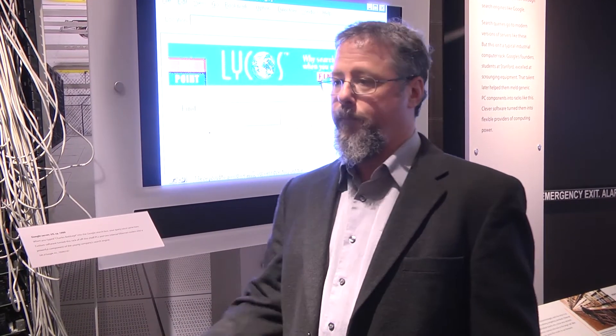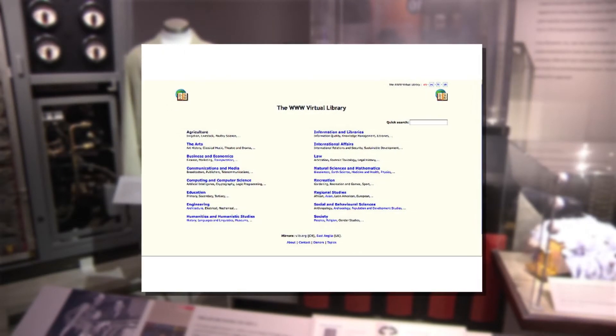Search engines actually go back before the web. On the internet, there were several search engines. The closest to what we have today might be Waze, done in the late 80s, and that lets you search different servers over the internet. Then we have the CERN Virtual Library, which was done by Tim Berners-Lee, the main engineer of the web. But that wasn't really like a modern search engine — it was more like a library card catalog where you had categories. Early Yahoo was like that as well.